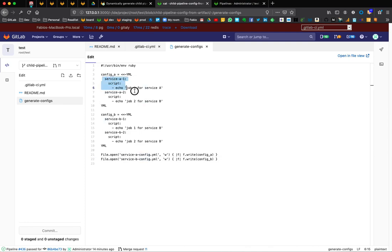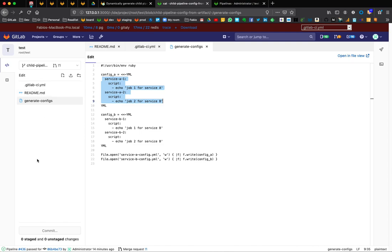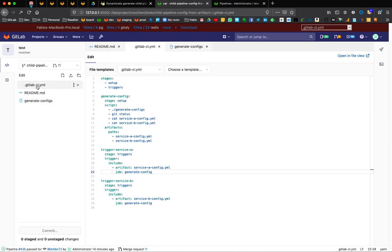In service-a-config, we're going to have two simple jobs, service-a1 and service-a2. And in the service-b pipeline, we're going to have service-b1 and service-b2. So we're going to see that these files actually don't exist in the repository. We only have a readme, this generate config, and the GitLab CI YAML.